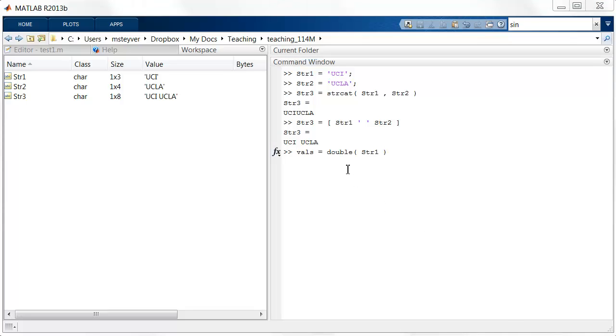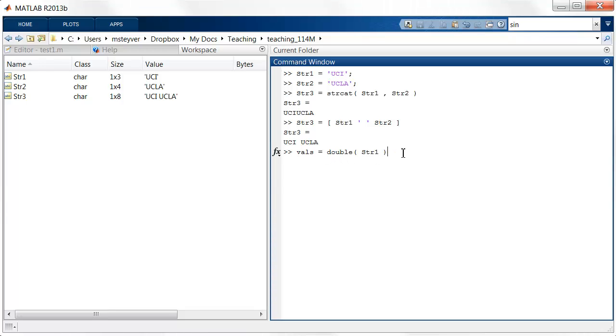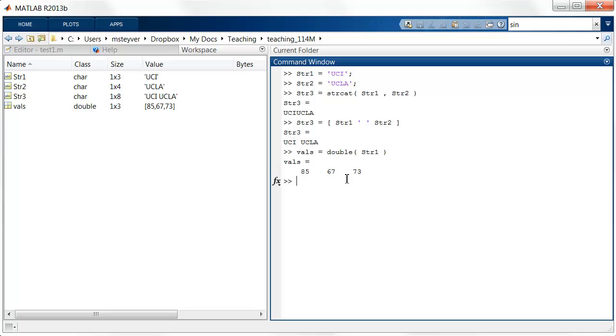If you'd like to see how MATLAB represents strings internally, you can use the double function to convert the strings to the double precision numbers. So the string1 has three characters, u, c and i, and those letters internally represented by the values 85, 67, and 73. Those are the so-called ASCII characters.